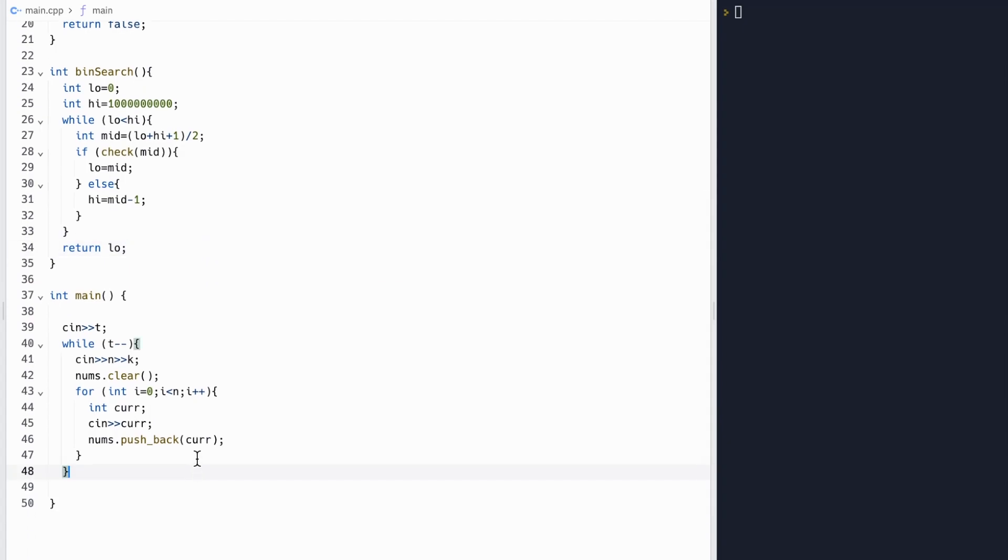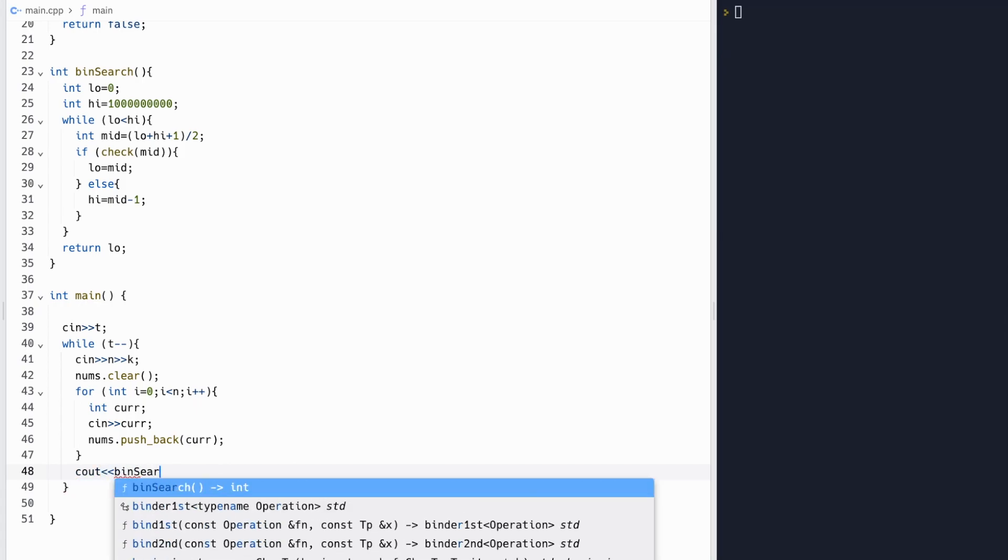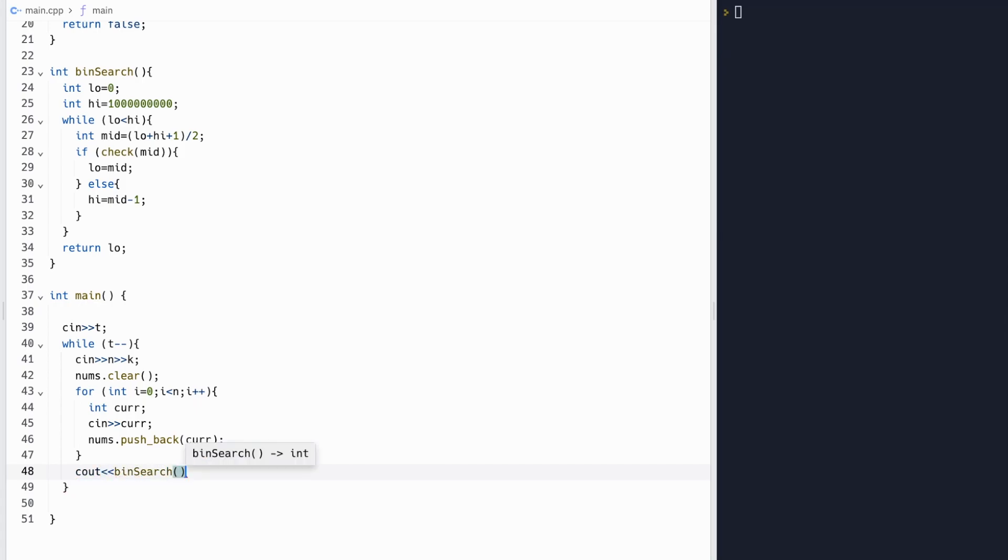Finally, let's output our answer to this problem. To do this, all we need to do is just print out the value the binary search returns, and we'll print out a new line.